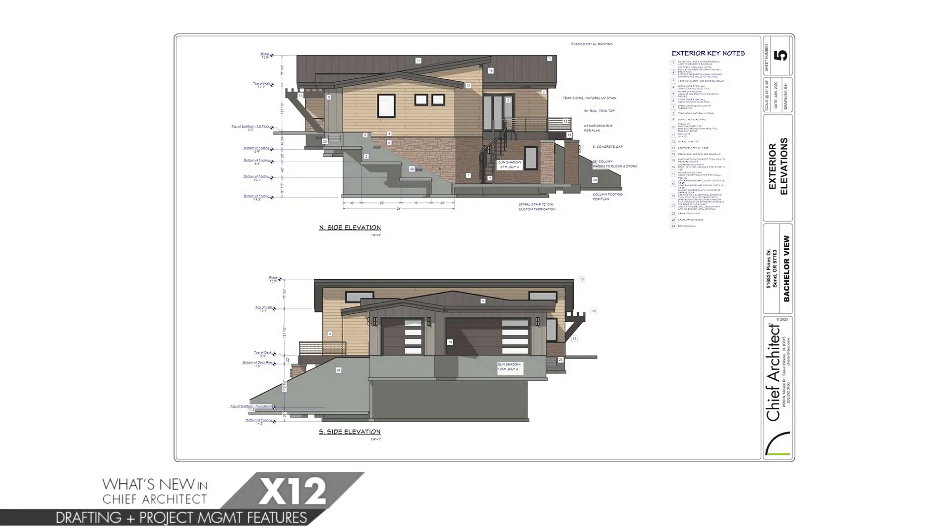Chief Architect X12 has several new drafting and project management features. Let's begin by looking at the migration and save as template tools.